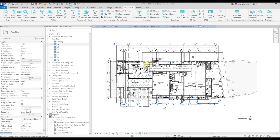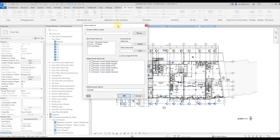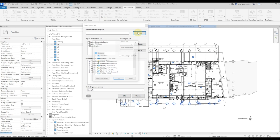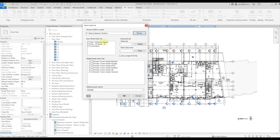First, just like with normal printing, you need to make a set of sheets — I won't tell you how to do it, I'm sure you know. Next, click on the Export DWG plugin. In the window that appears, first of all, you need to select the folder where we'll upload — for example, on the desktop. Next, you need to choose one of your sets.